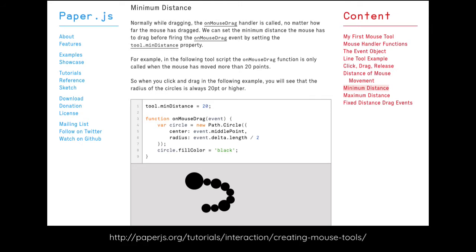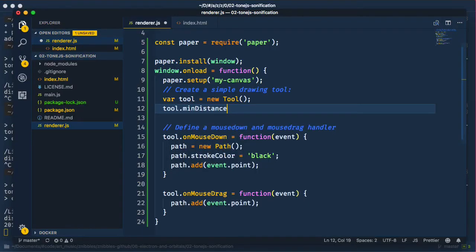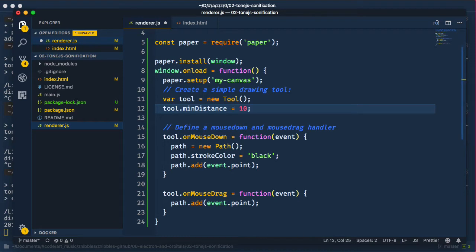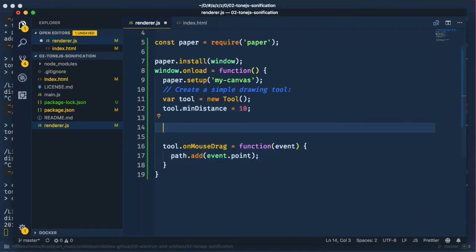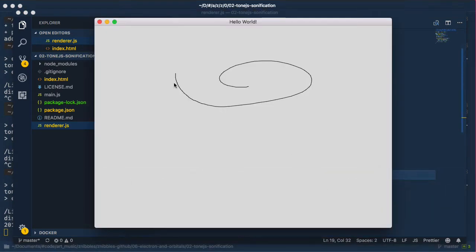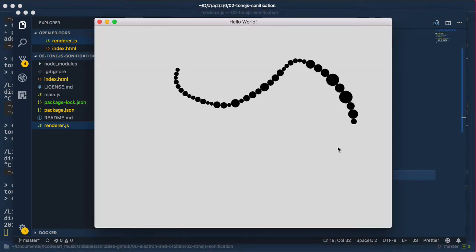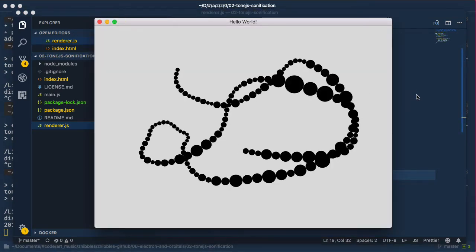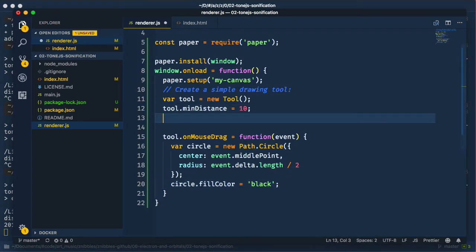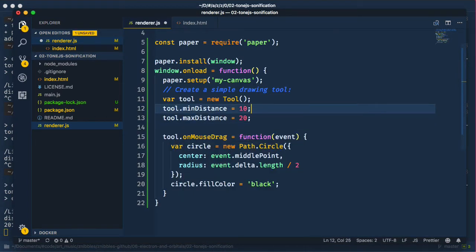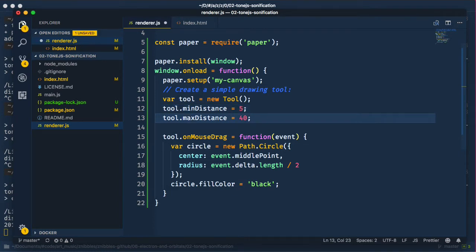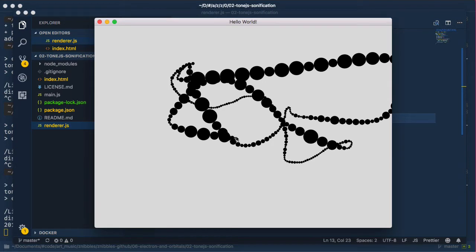From another tutorial we draw in an example where circles are drawn on the path according to a minimum and maximum distance between drag events. Let's see what that looks like. Okay, now play around with that distances a little. Fine.